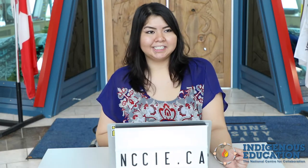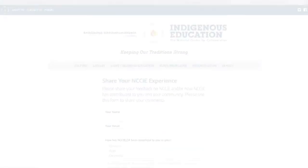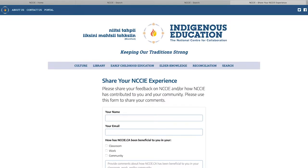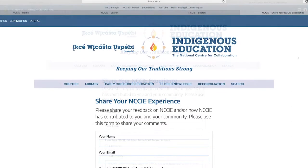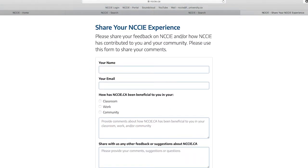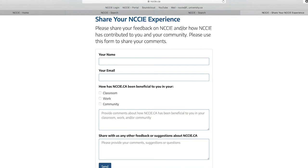If you would like to contact NCCIE, you can click on the top left corner of the page — there is a button that says 'Contact Us' — and we would love to hear your feedback and your NCCIE experience. When you click on Contact Us you can scroll down and leave your name, your email, and some information about how you are connected to this website or how you want to be more connected, and we would love to hear back from you.